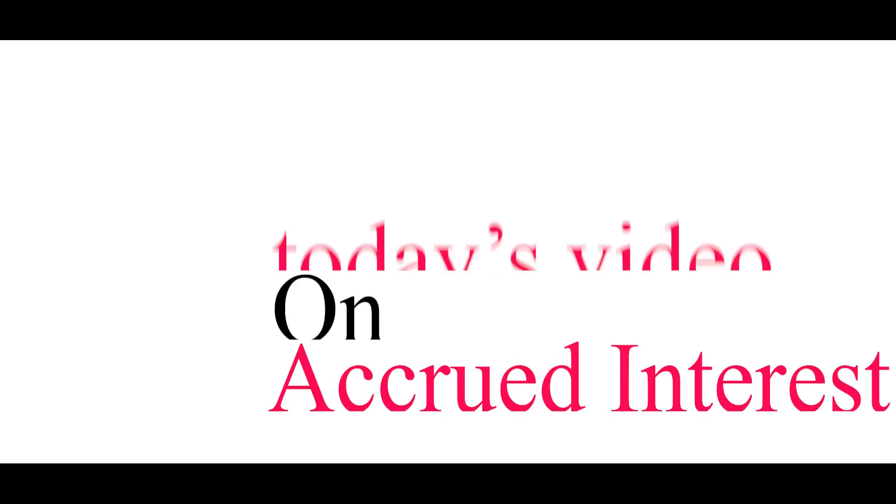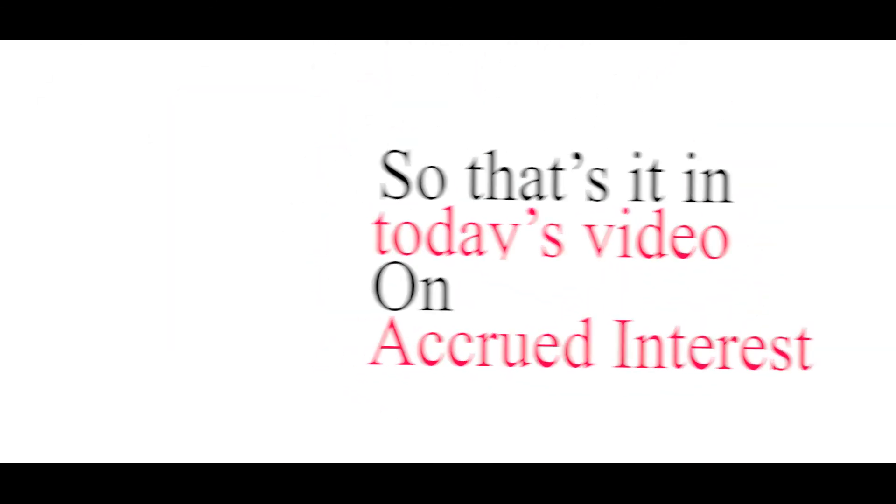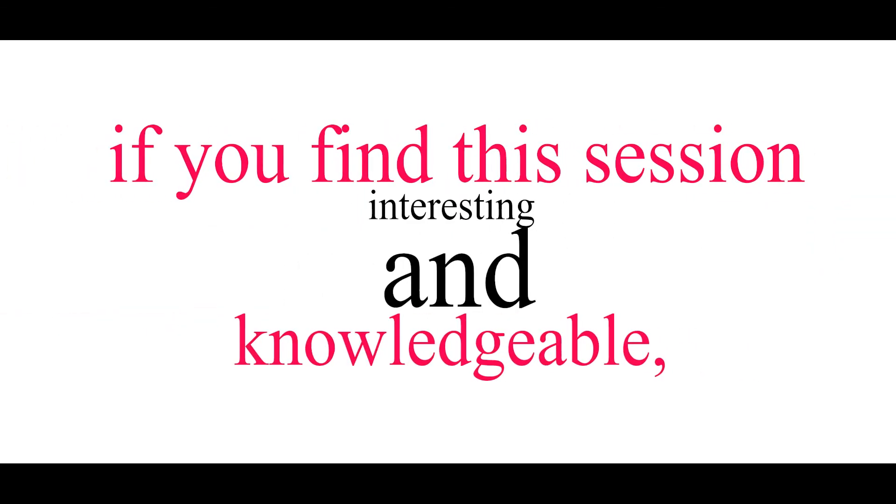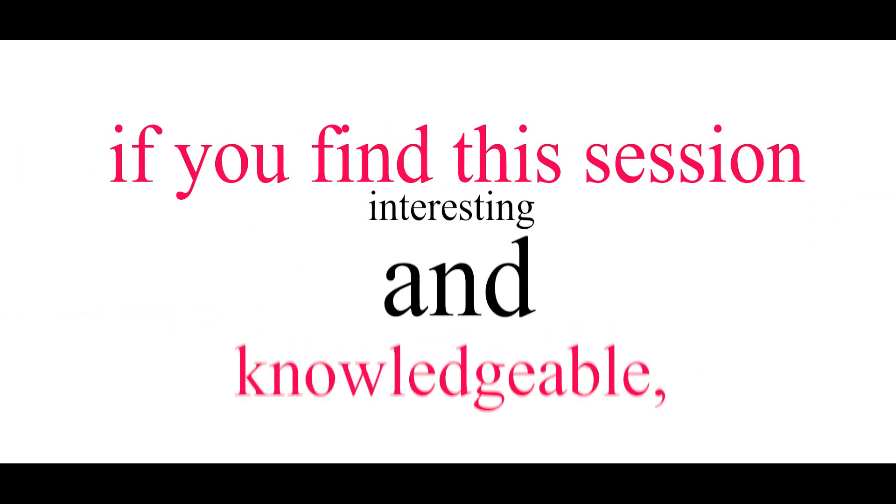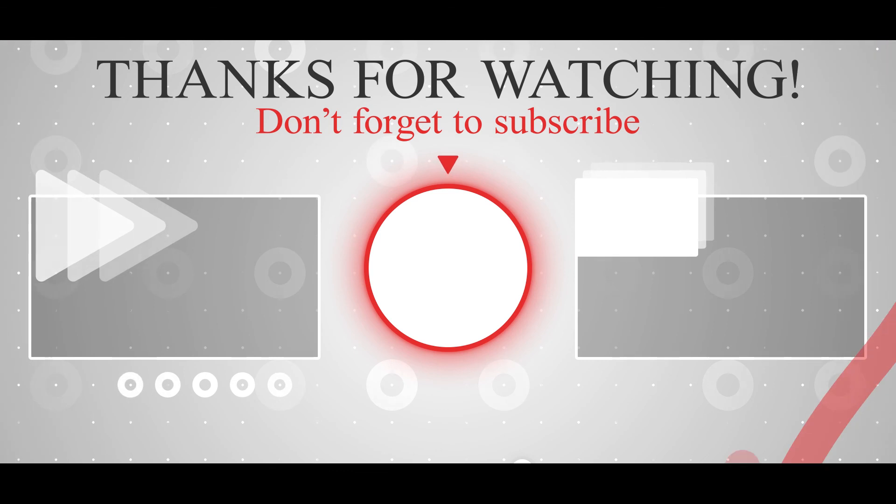So that's it in our today's video on accrued interest. If you find this session interesting and knowledgeable then like this video, subscribe to our channel, and if you have any query then write the same in comment section below. Thanks for watching.